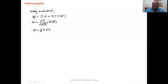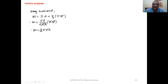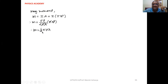Now, magnetic moment M equals I into A, where A is the area of the orbit, which is πr². Now substitute the equation of I which we derived earlier: that is ev/(2πr) into πr². So π cancels and one r cancels. Therefore, the magnetic moment equals (1/2)evr.